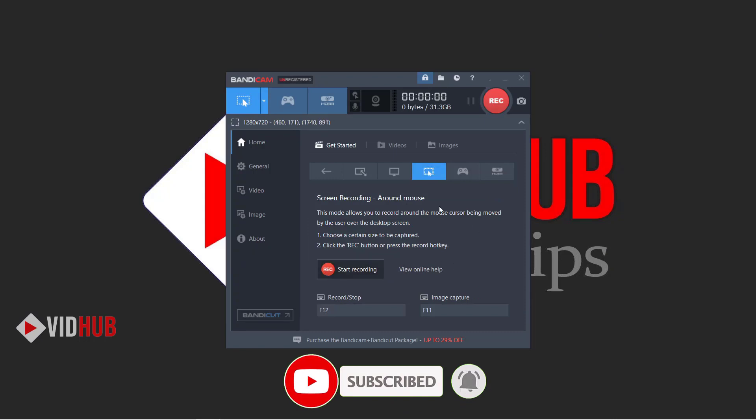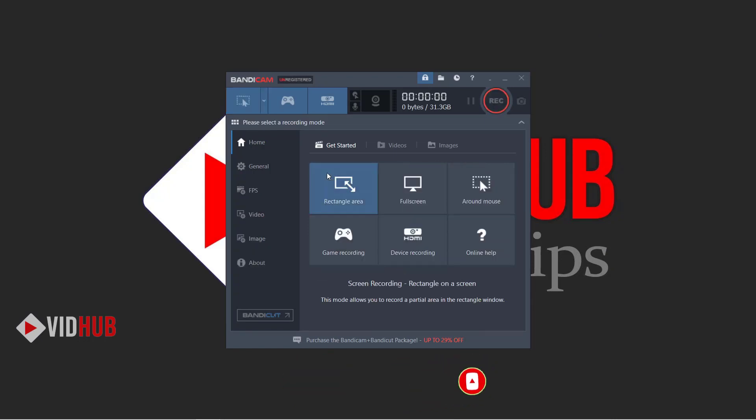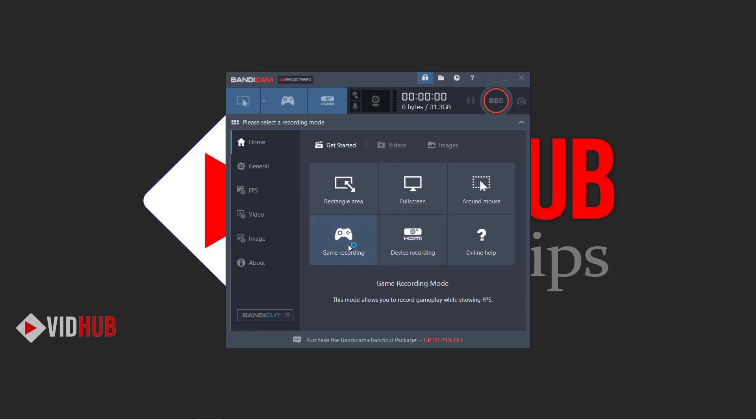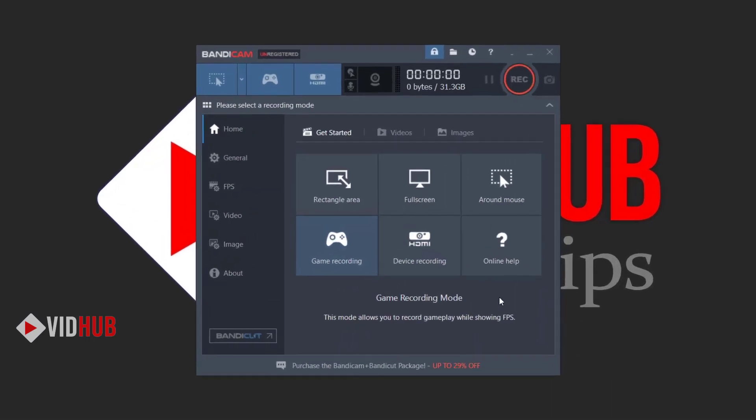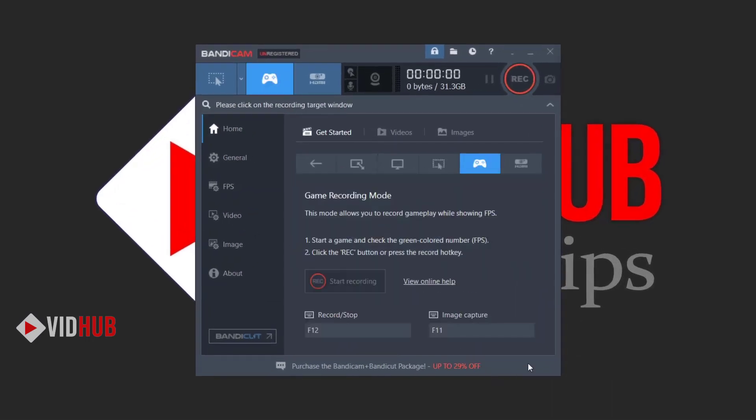You can also record with mouse effects or other devices. If you have devices connected like a smartphone or other display to your computer, you can record it here. Or you can record games if you play gaming. They have shortcut keys to start and capture and stop.